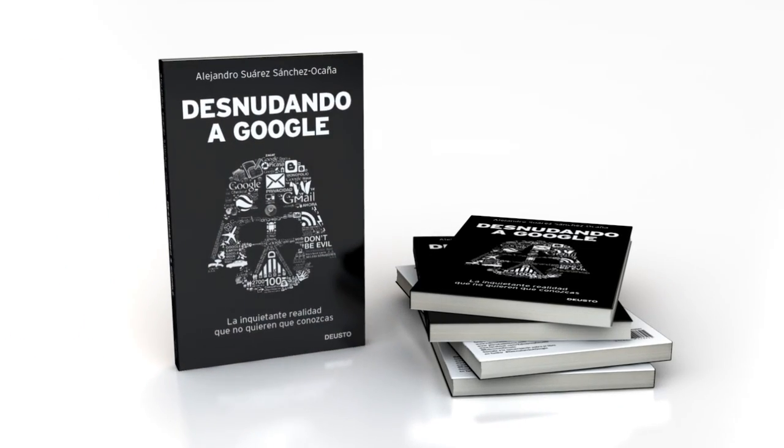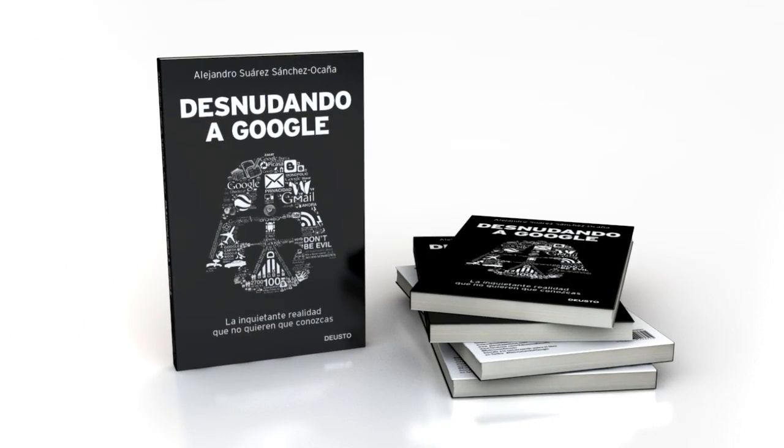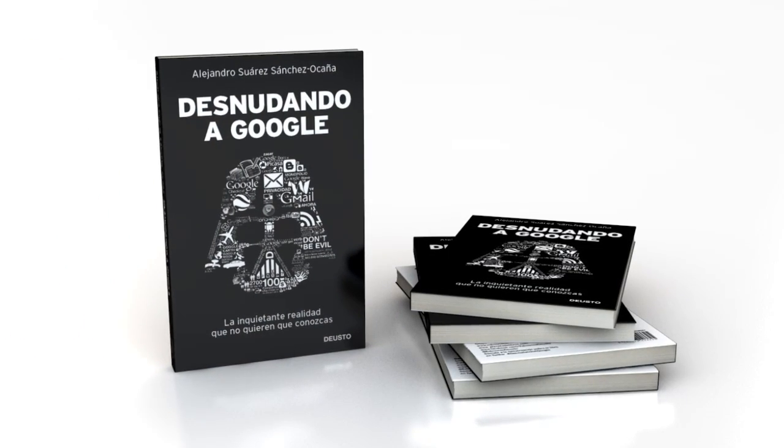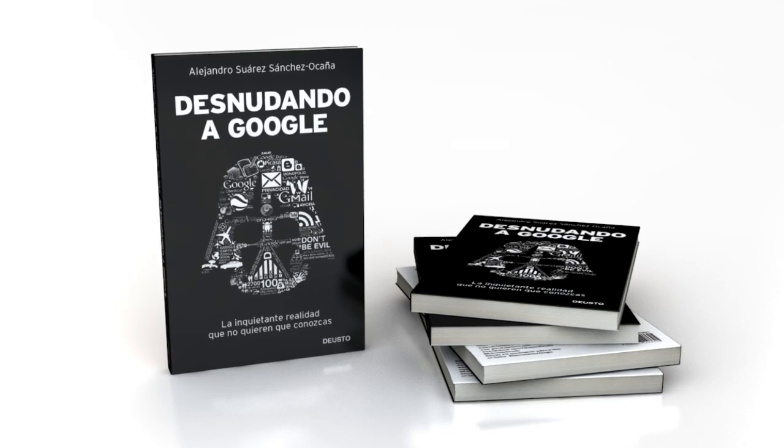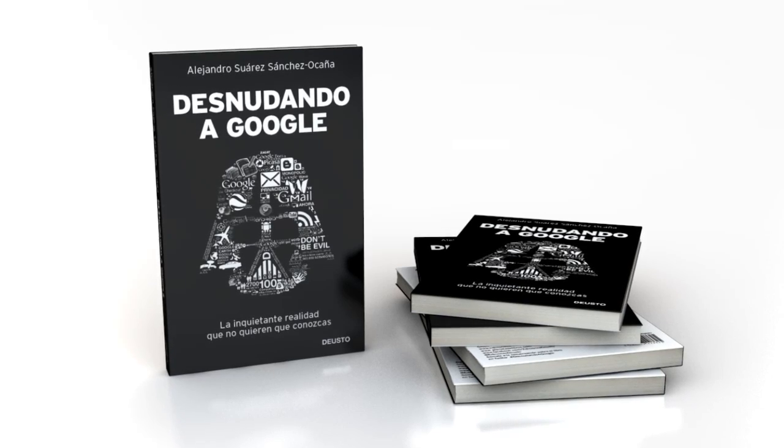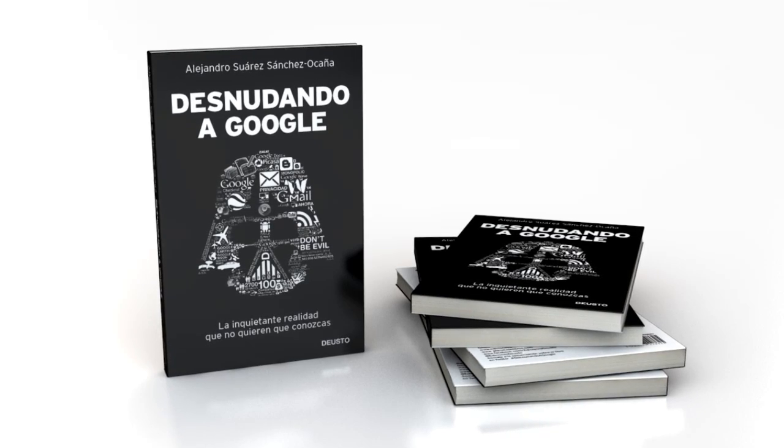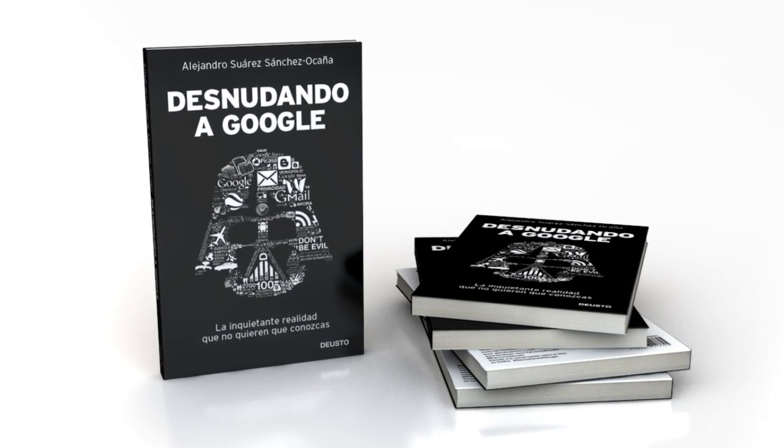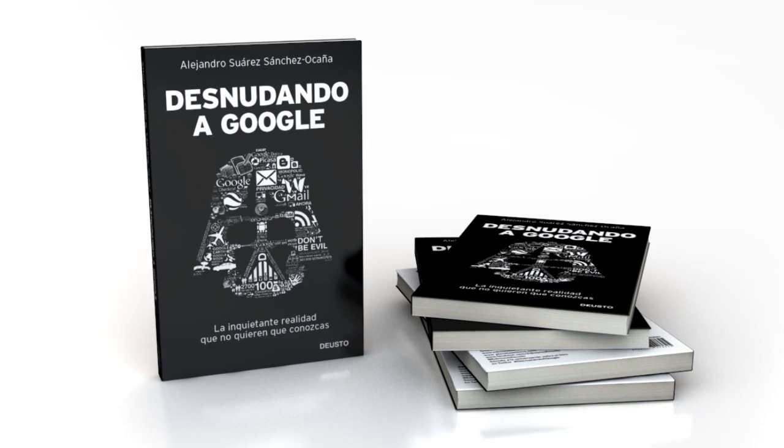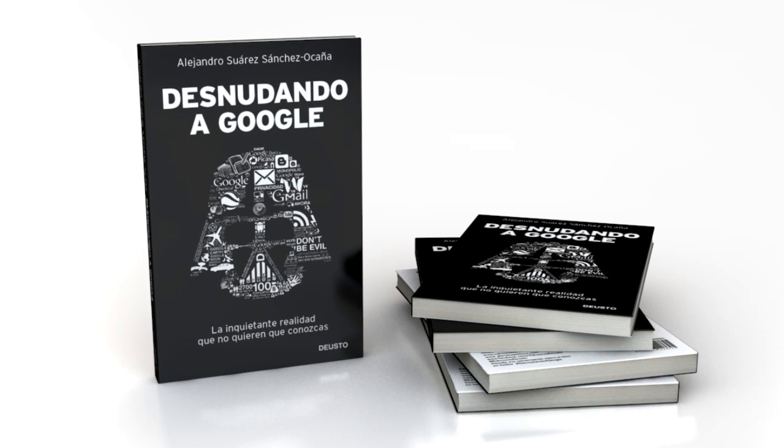Google Exposed. Alejandro Suarez Sanchez Ocaña. The most disturbing book of the year. Now on sale in audiobook, paper, and e-book. Editorial de Esto.